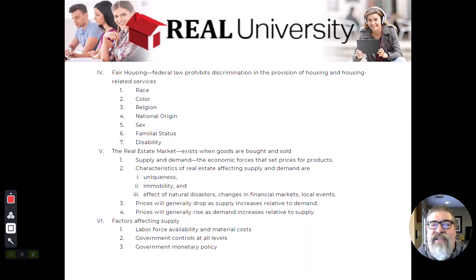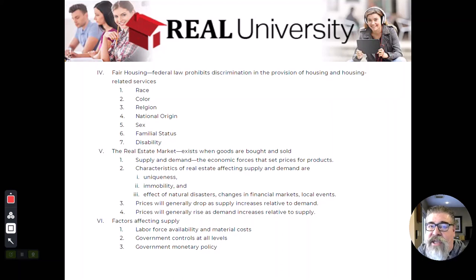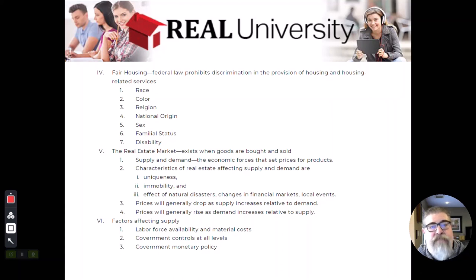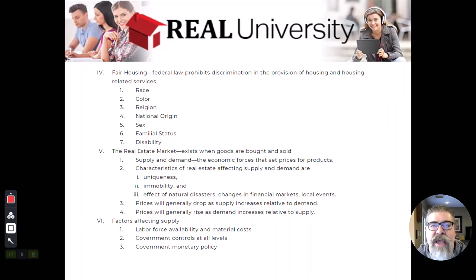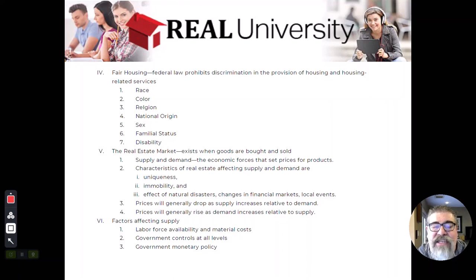Whereas in the real estate market, at that given moment, three people could assign different values. One person says, 'My mom lives across the street — that property has more value because I want to be close to her.' Or somebody says, 'That house is in a different school system; I don't want my kids to change, so I don't like that house at all.' That is the problem you will deal with — this whole imperfect thing.